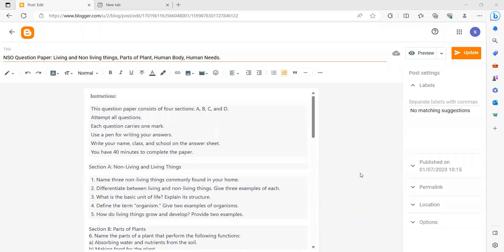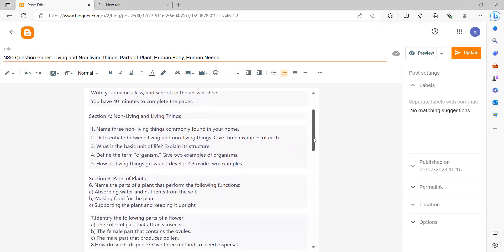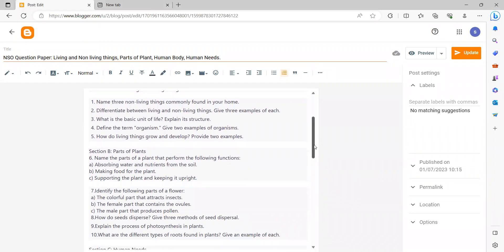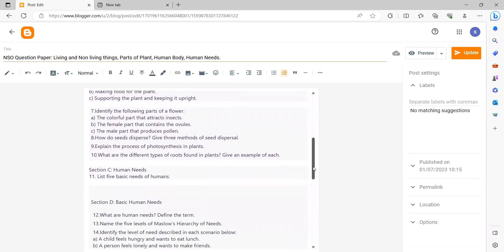Hi everyone, today we are going to do a question paper on living and non-living things, parts of plants, human body, and Maslow's human needs. Section A contains a question on living and non-living things. Section B contains a question on parts of plants. Number seven contains a question on parts of plants; it's a continuation of the same thing.